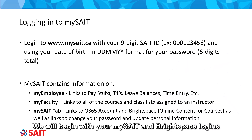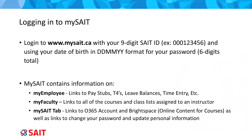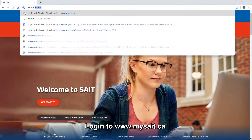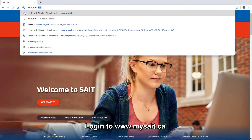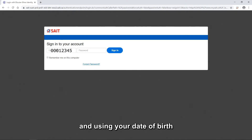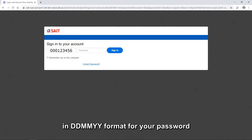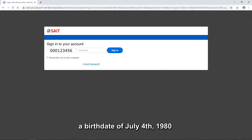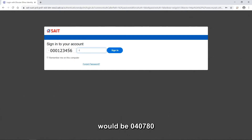We will begin with your MySAIT and Brightspace logins. Login to www.mysait.ca with your 9-digit SAIT ID as the username and using your date of birth in day-day, month-month, year-year format for your password. For example, a birth date of July 4, 1980 would be 040780.